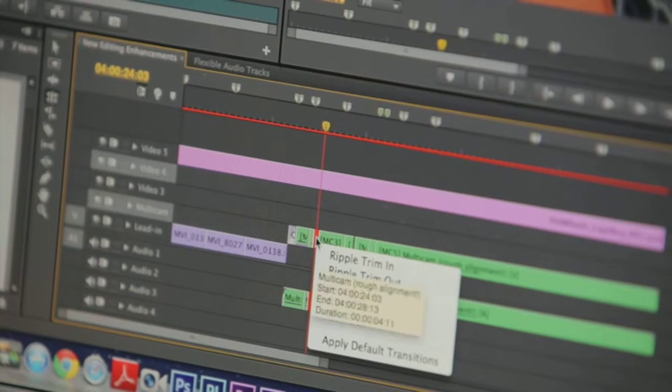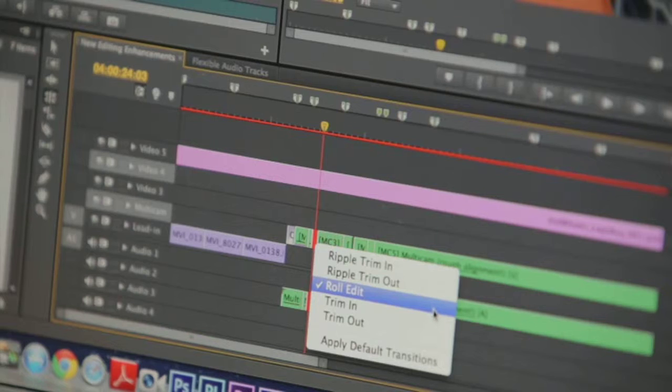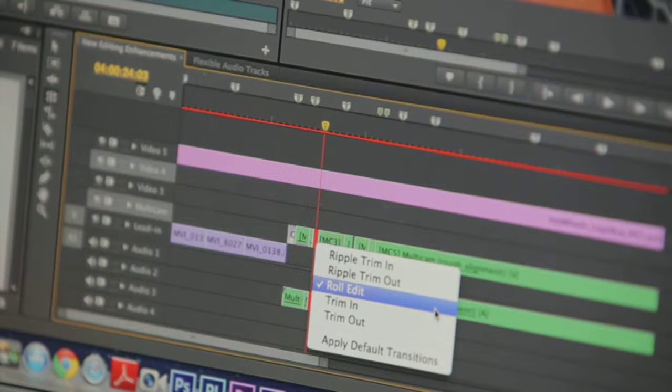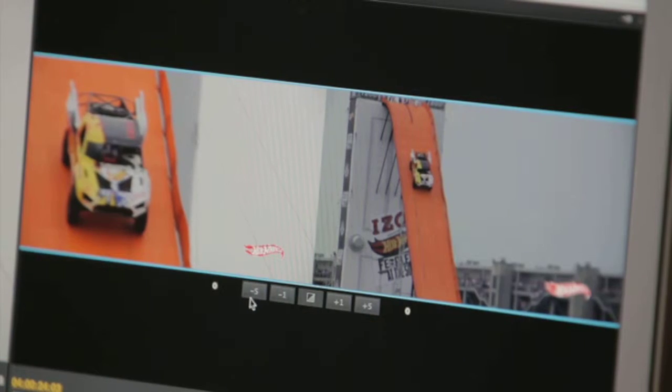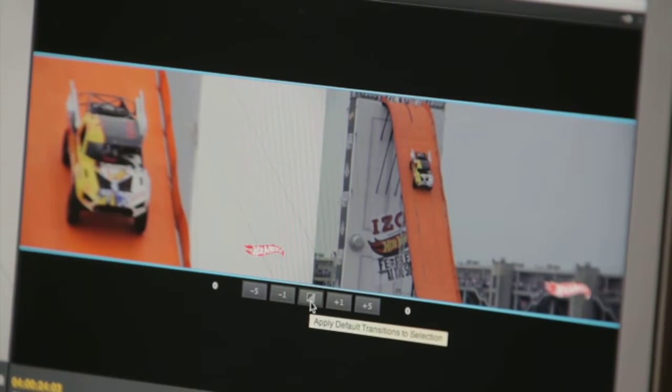Now, Premiere Pro CS6 allows you to trim precisely the way you want with dynamic timeline trimming, either right in the timeline via keyboard shortcuts or dynamically with the program monitor using JKL shortcuts.